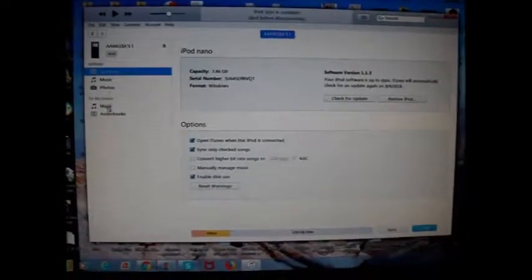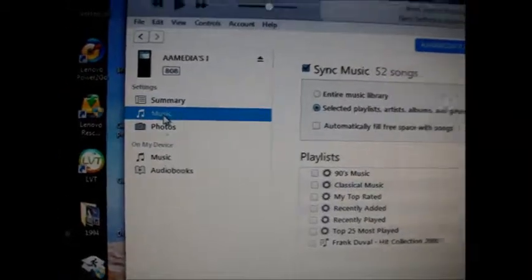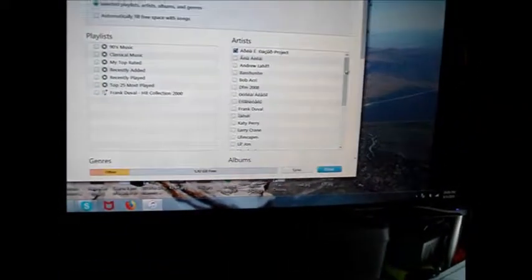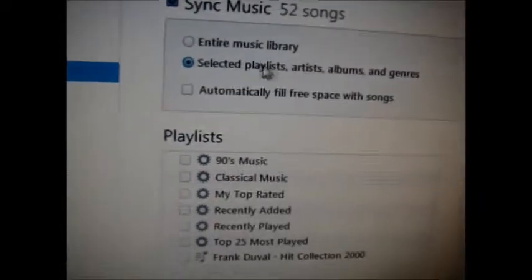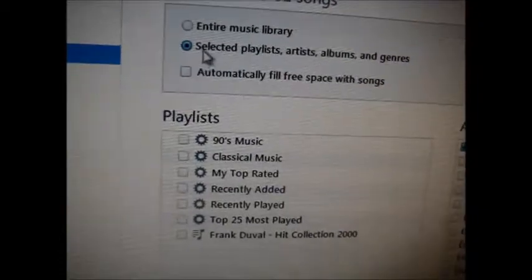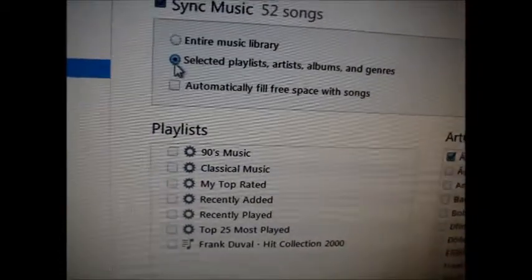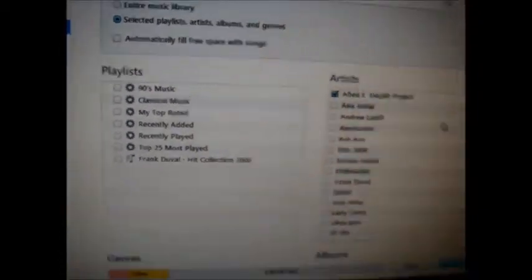On the side panel, click on Music. If you click here it will download your entire music library. Or here you can select a specific playlist — whatever you want to be downloaded.